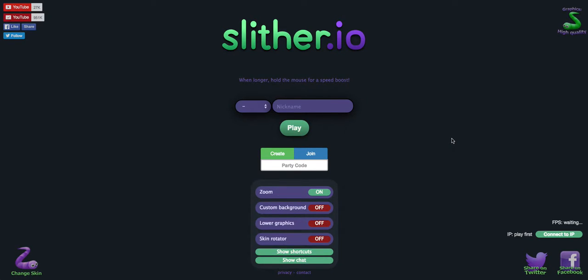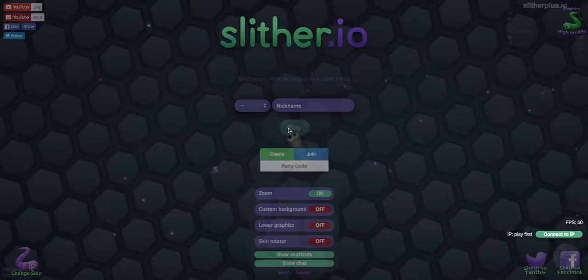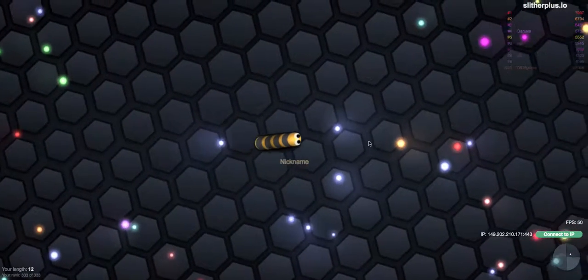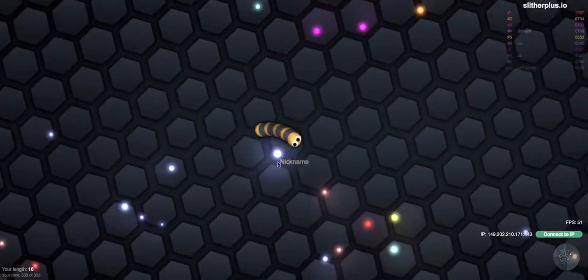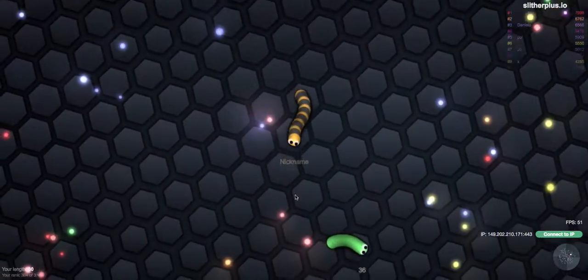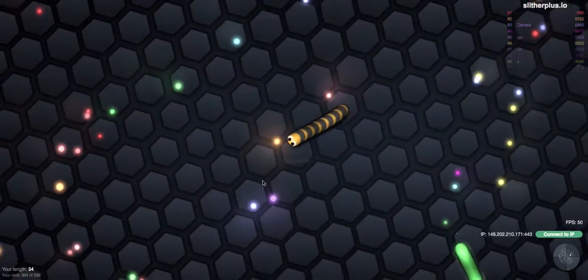Welcome back everybody to another video here on Slither.io. I'm just going to close my door. I have no idea why I didn't do that before I started recording. Oh well, we are going to be playing with the bumblebee skin. I just thought, let's just play with a different skin this time instead of the jelly skin.